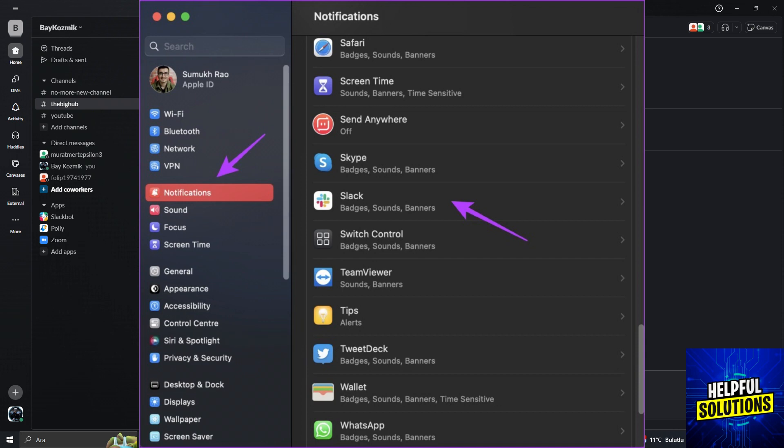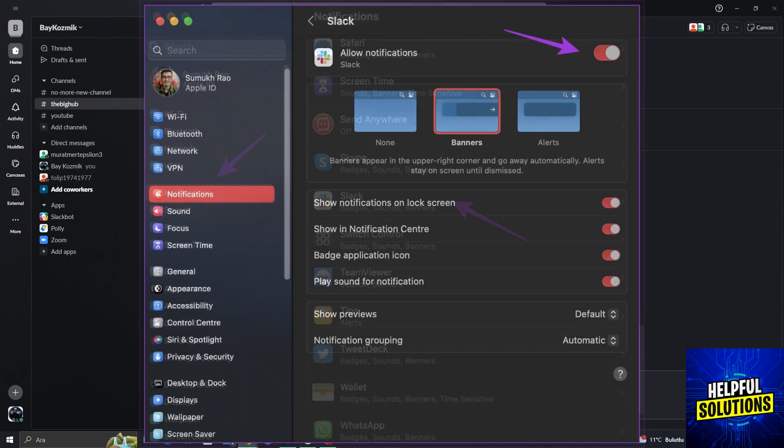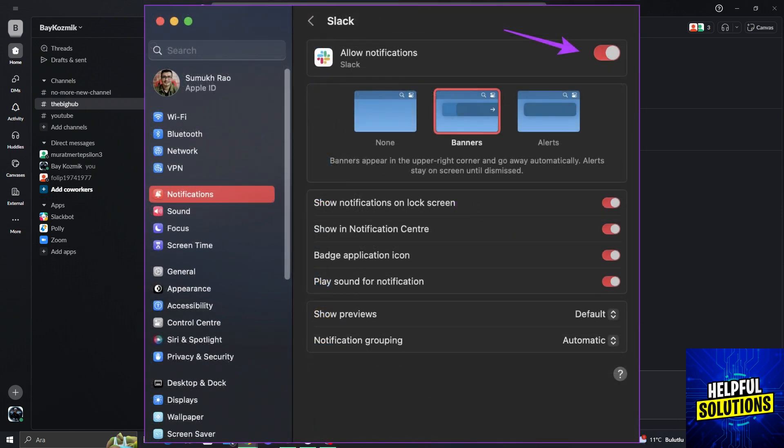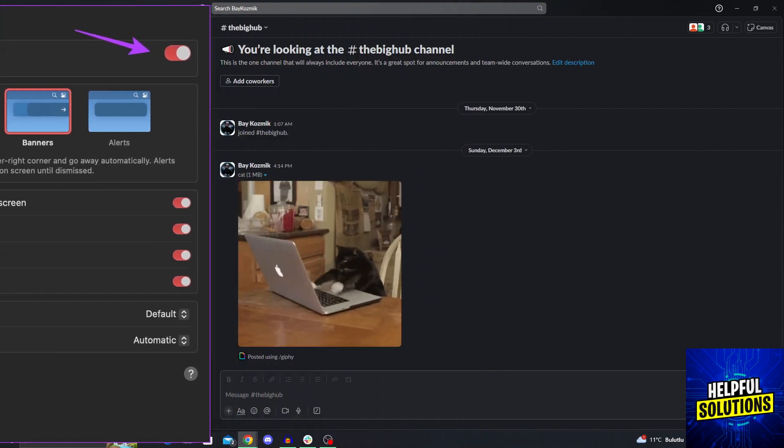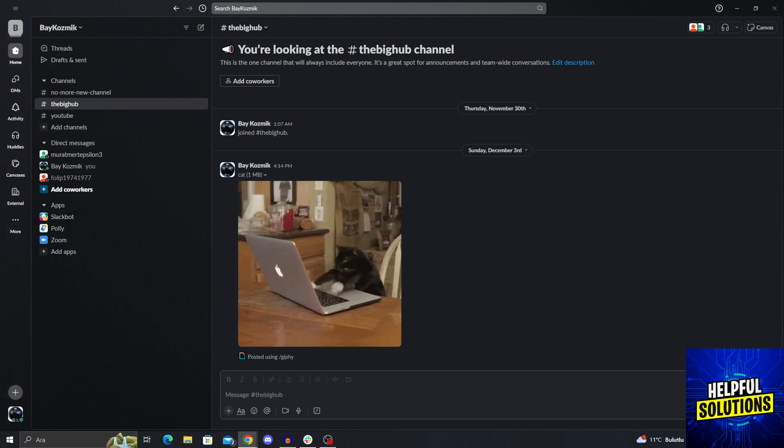Of course, we're going to go for the app options. And from the app options, you need to turn on the toggle for allow notifications and ensure you have selected all the other preferences to show the notifications the way you want them to. It can be as banners, it can be as alerts, it can have previews and everything. And yes, this is generally how you allow and open notifications even on a Mac computer.